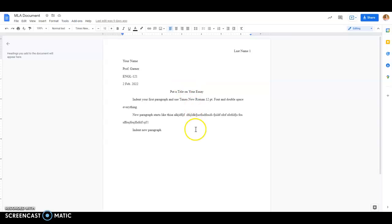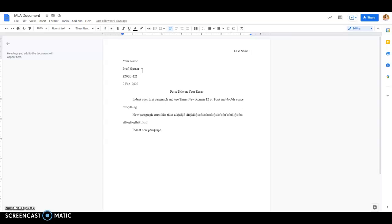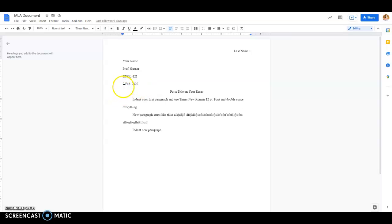And so what I have here on the screen is an example of a document in MLA format. So you see in the left-hand corner, you put your name, followed by your professor's name. So in this class, it's Professor Garner. Then the name of the course following, and then the date. You see that the date is in this British format where they put the day and the month and the year.